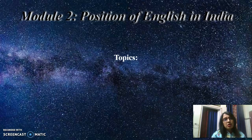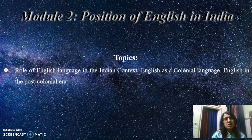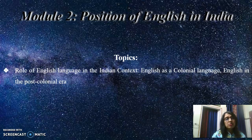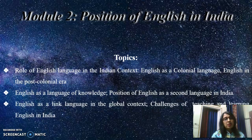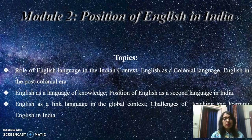Now coming to module 2. Let us start with the topics. It is the position of English in India. The topics are: role of English language in the Indian context, English as a colonial language, English in the post-colonial era, then English as a language of knowledge, position of English as a second language in India, English as a linked language in the global context, and challenges of teaching and learning English in India.